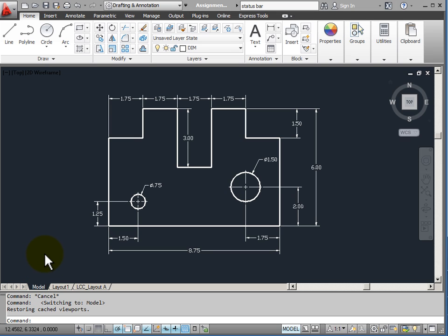Model space represents the area that I'm going to do most of my drawing. This is the place where I draw my object at full size.